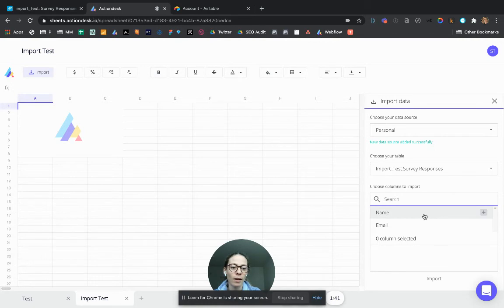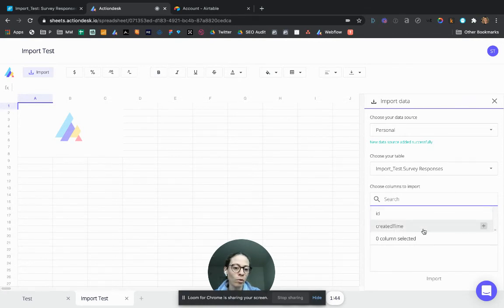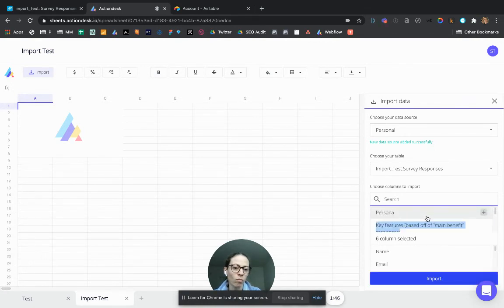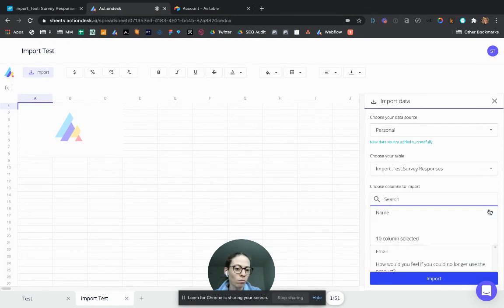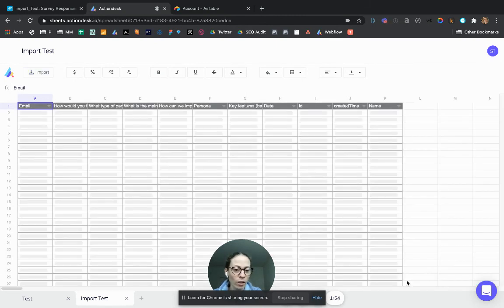And then you can choose all the columns you want from your table. Let's say just take them all so that I don't think too much. If you want to get rid of one of them, you can always do it or add it back, whatever. And import.